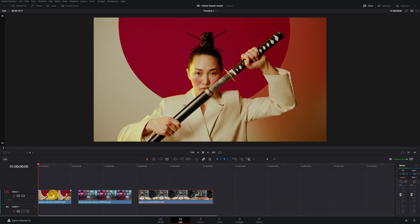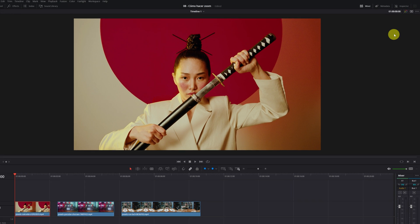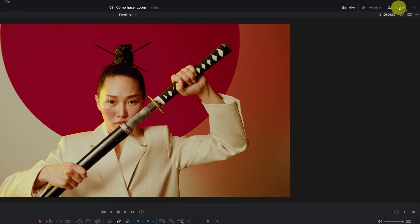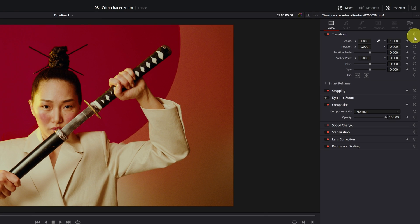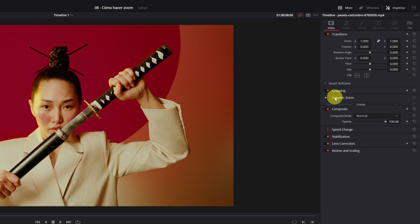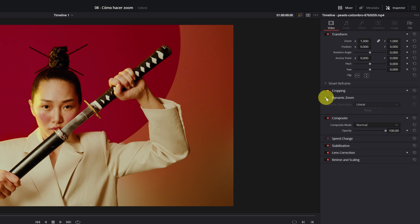Once inside DaVinci Resolve, we have to click on the video clip to which we want to apply the zoom effect. Then we go to the inspector panel located in the upper right part. We must look for the function of dynamic zoom and activate. We click on this circle to activate.